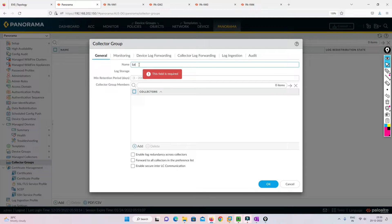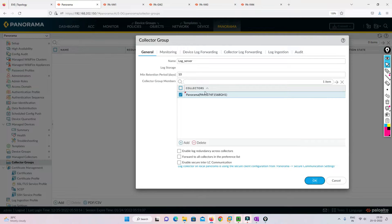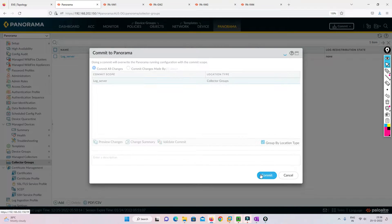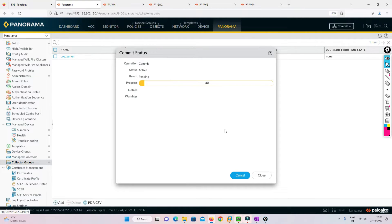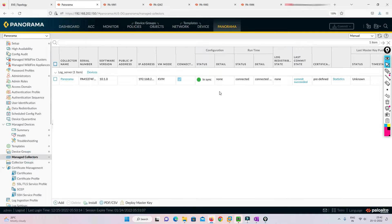Now go to Collector Groups and add the collector we created. Give it a name — I'll use 'log server.' Set the maximum retention period — I'll put 10 days since this is a lab. Select the Panorama we created in Managed Collector, click OK, and commit to Panorama. We are not pushing to the firewall yet — this configuration is happening in Panorama itself. In Managed Collector we can see it is in sync.